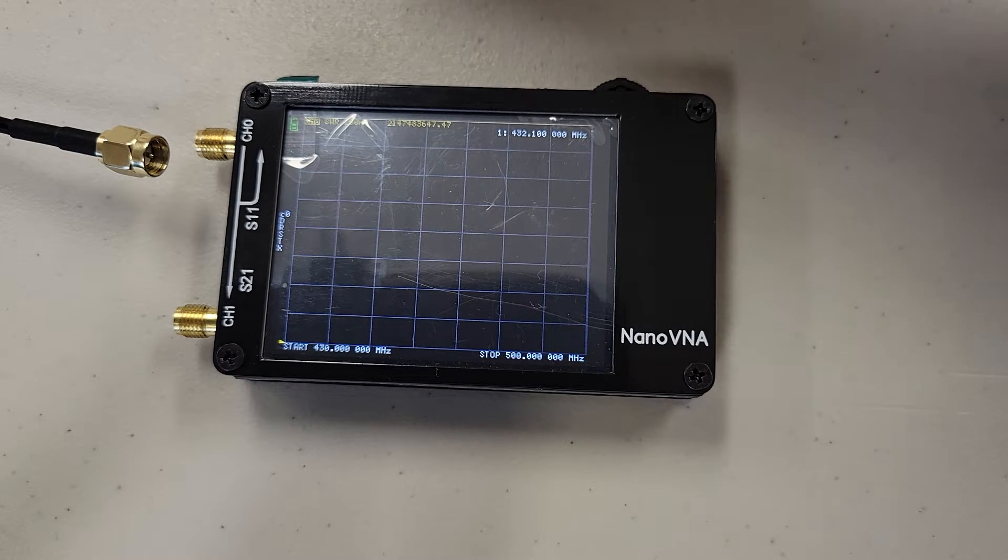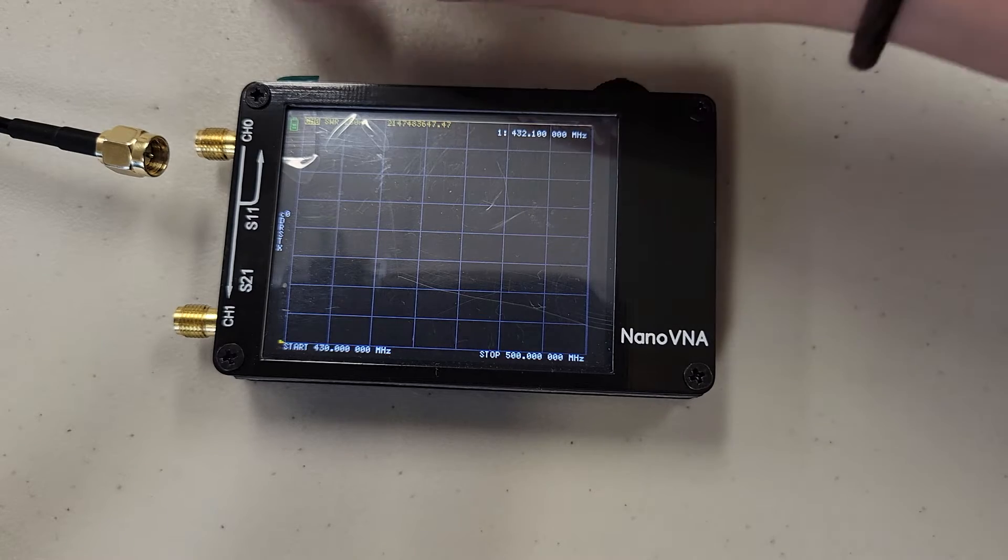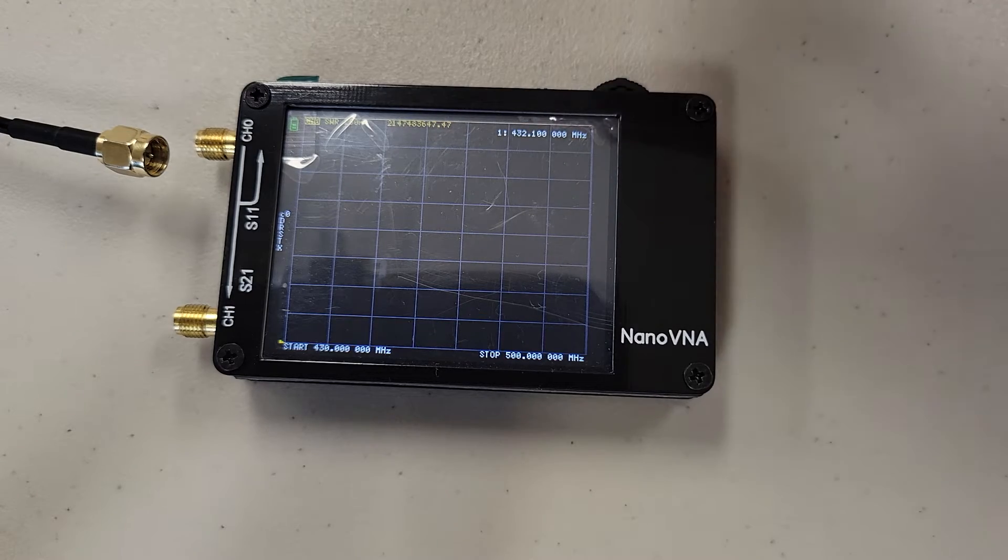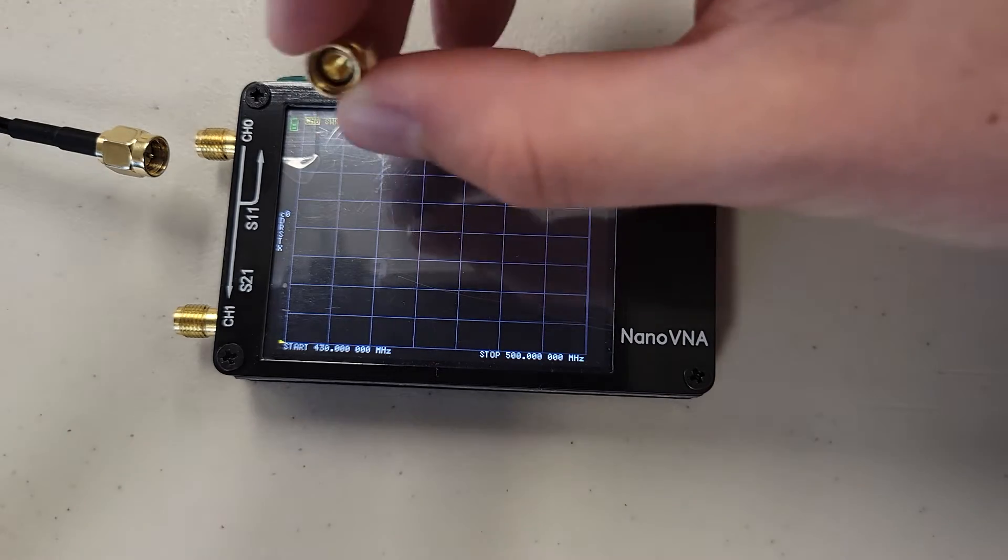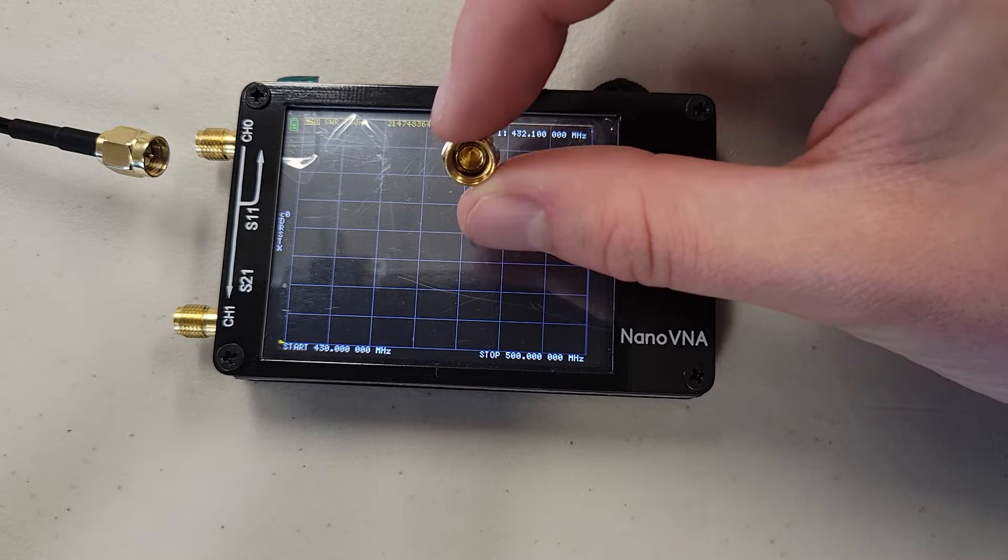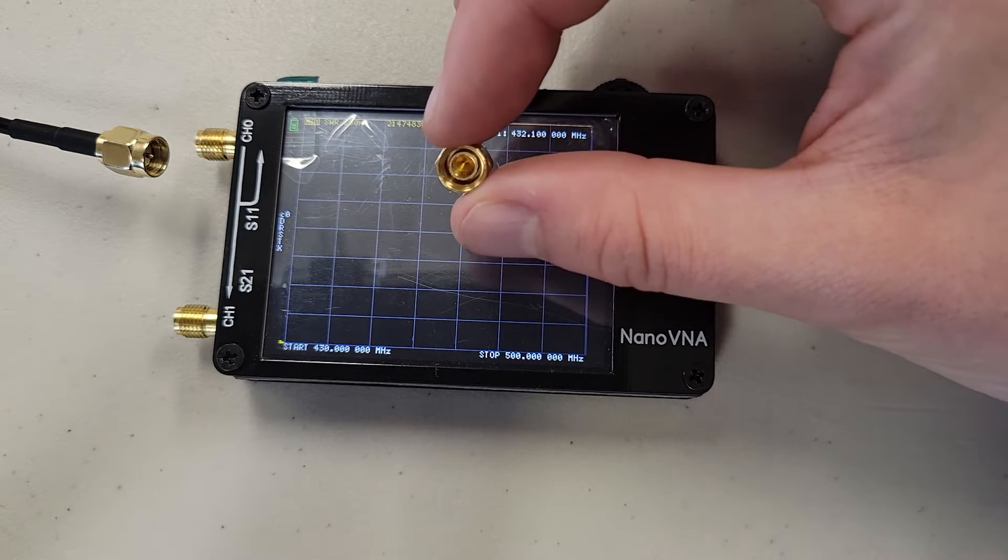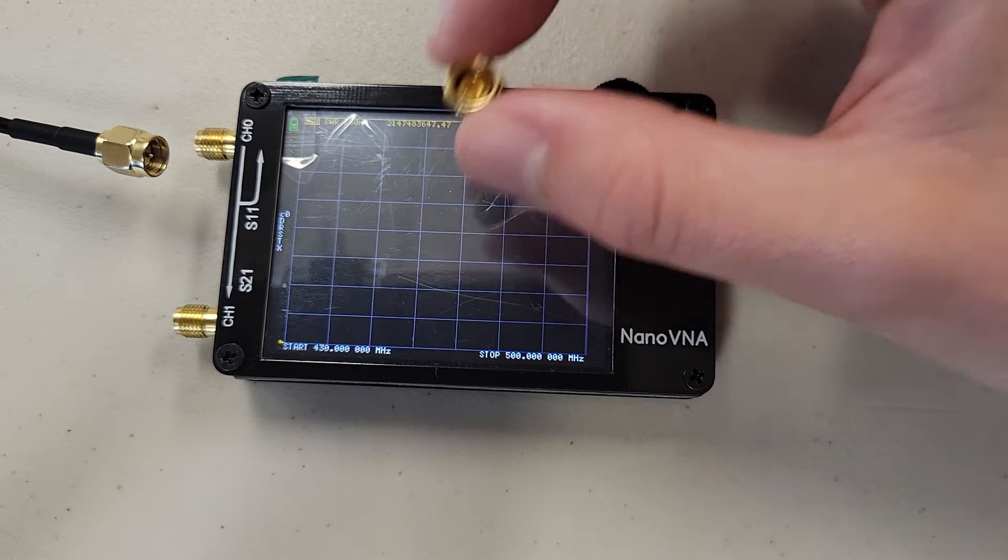So to set up our calibration, we will be using these end connectors. One has an open metal end and is shiny. O stands for open.